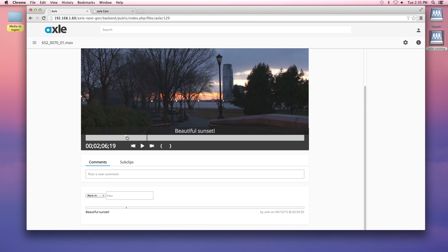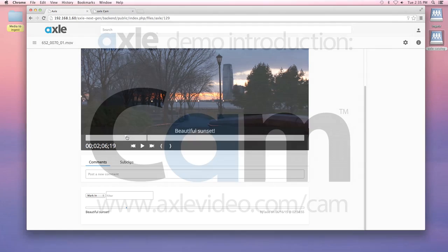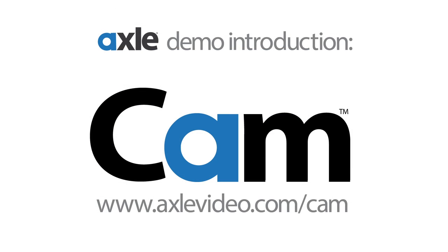There you have it. That's our introduction to Cam. Thank you so much for watching. Learn more at axelvideo.com. Thanks so much.